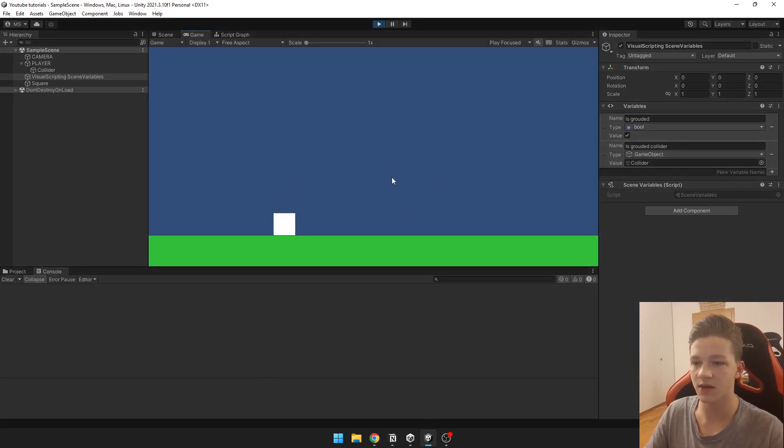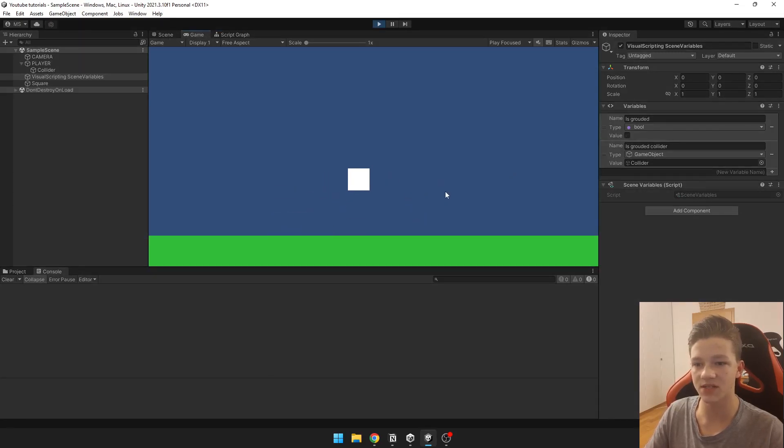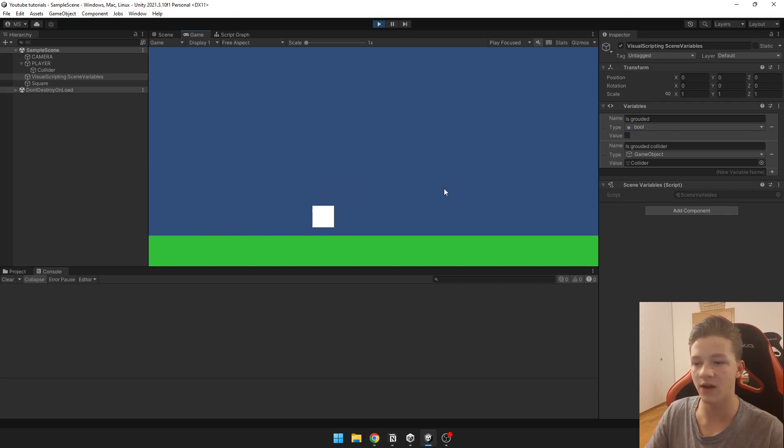Now we can try it and I can jump, but when I'm pressing space as I'm in the air I can't jump, as you can see.